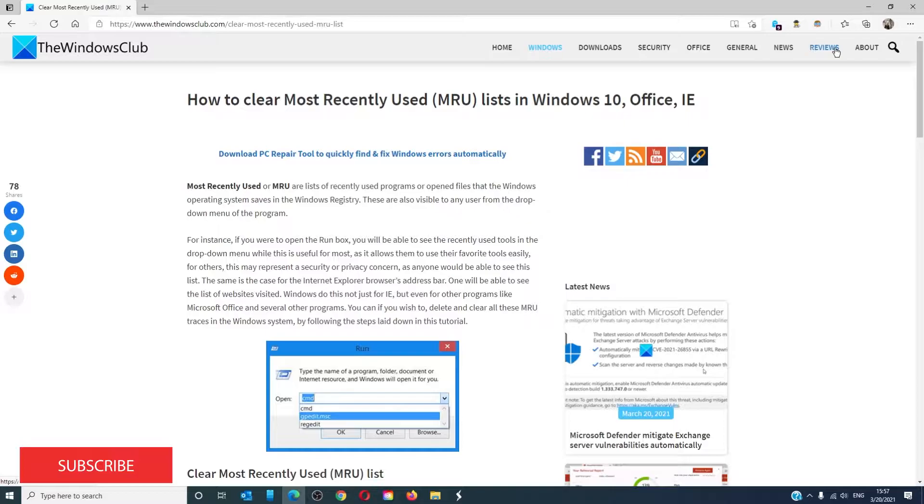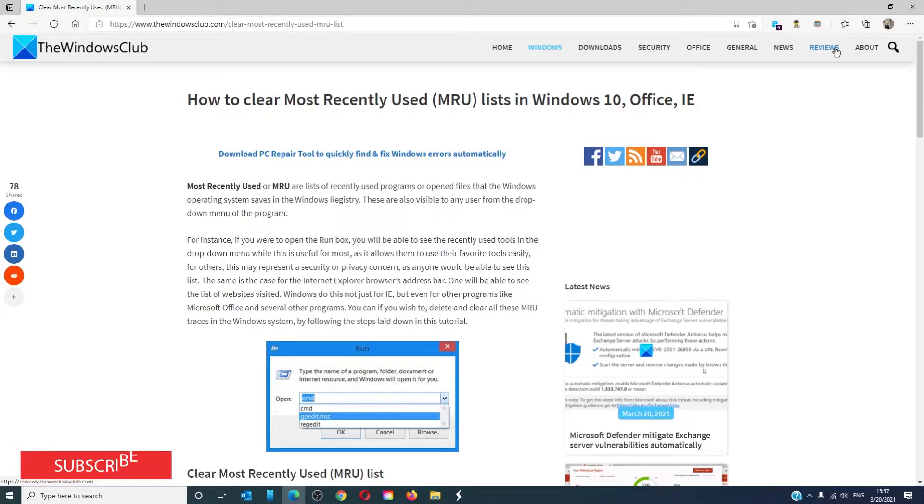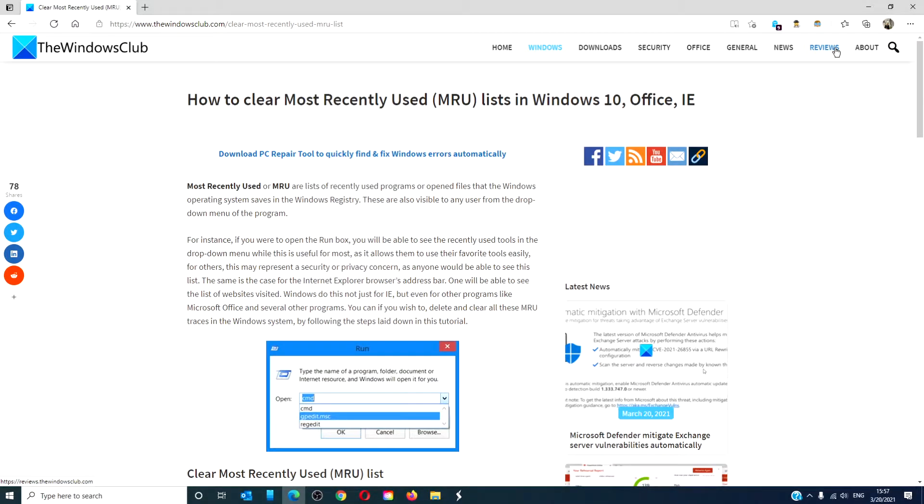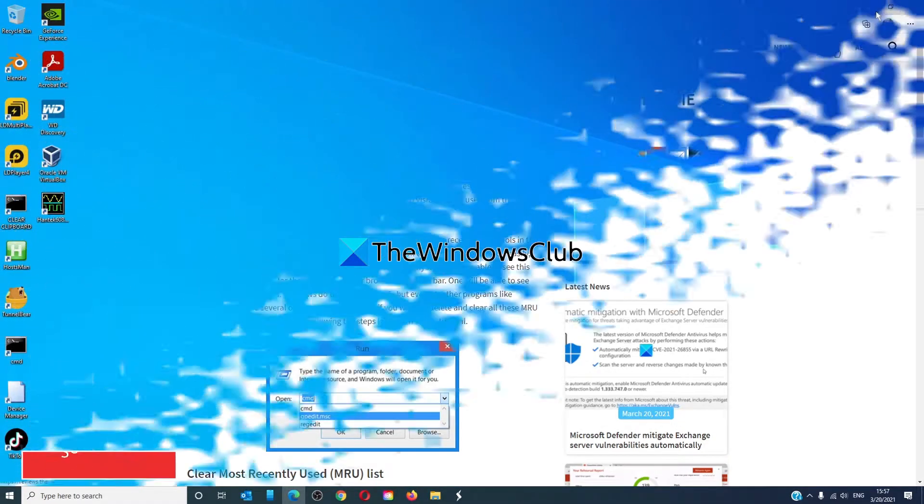For a more in-depth look at the topic, we will link an article in the description below. Since we will be using the Registry Editor, it is important to create a system restore point or back up your registry before trying any of this.